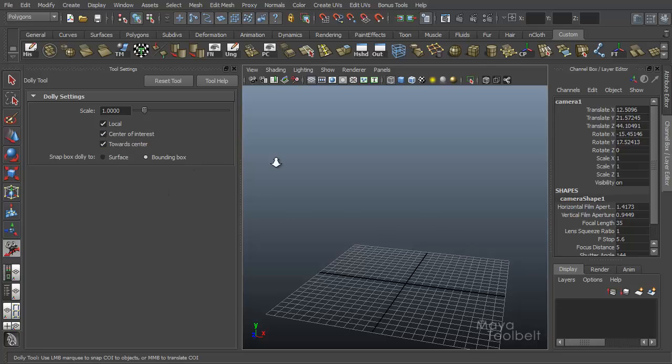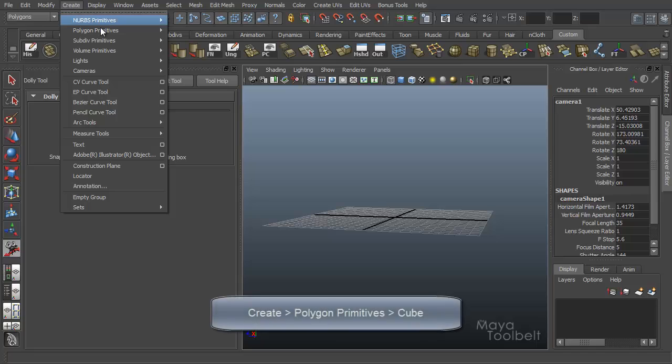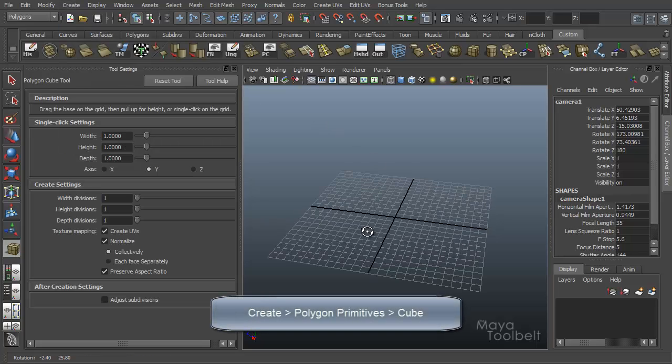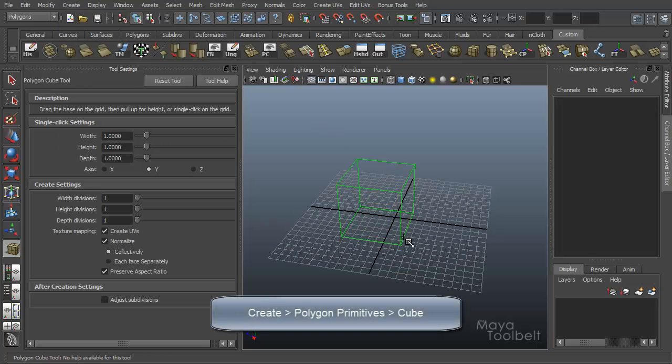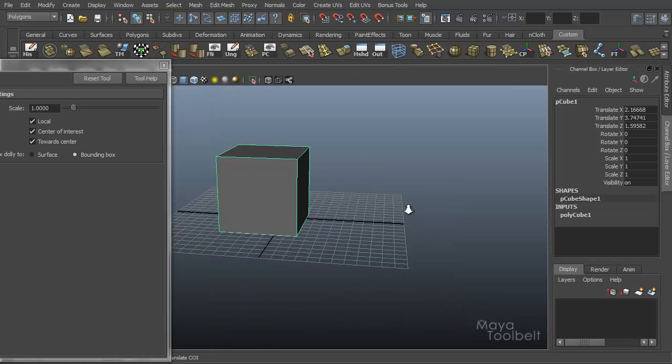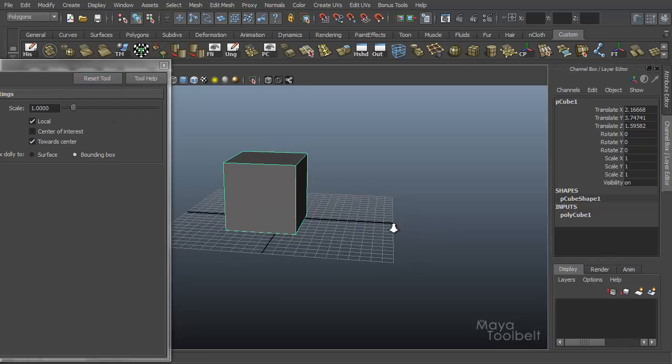So let me create a cube here. Create polygon primitives cube. If you ever notice your zoom doesn't work after messing with the dolly tool, go back and reset the dolly tool settings. And now your normal alt right click zoom will work again because like I said, alt right click is actually activating the dolly tool.